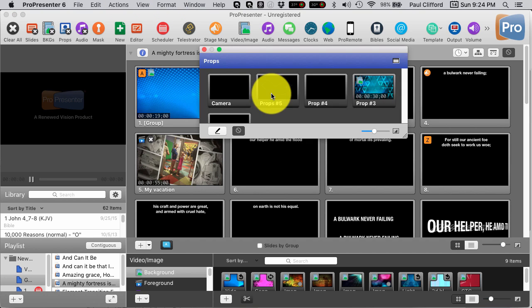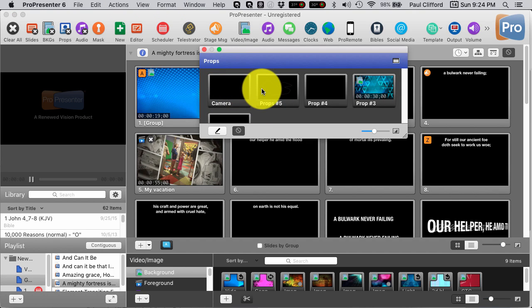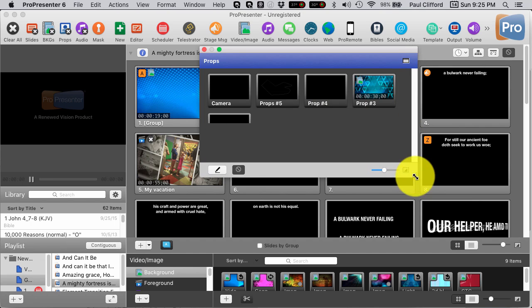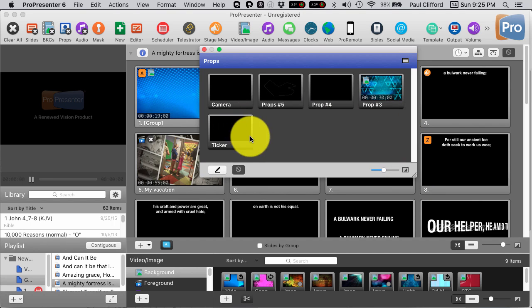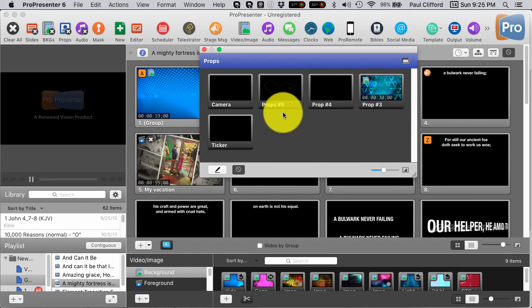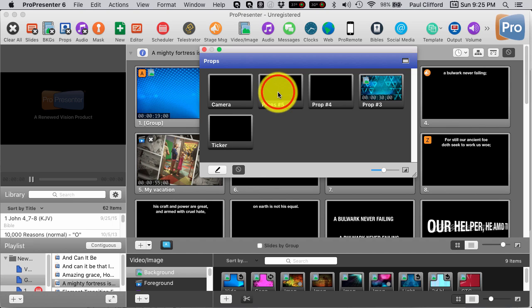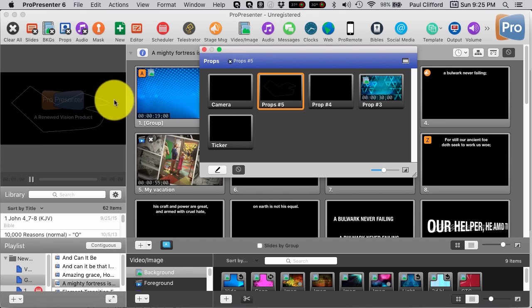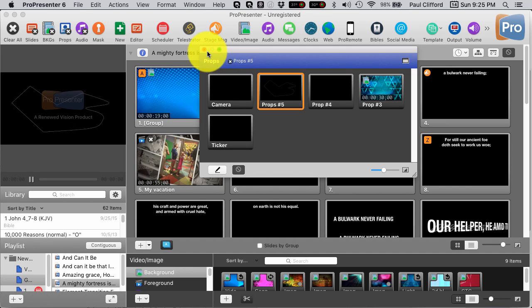And that brings that up. And you'll notice that, let me expand that out. I have all these props. Props 5 wasn't there before. So that's this one. And you'll notice that we see this curve here.